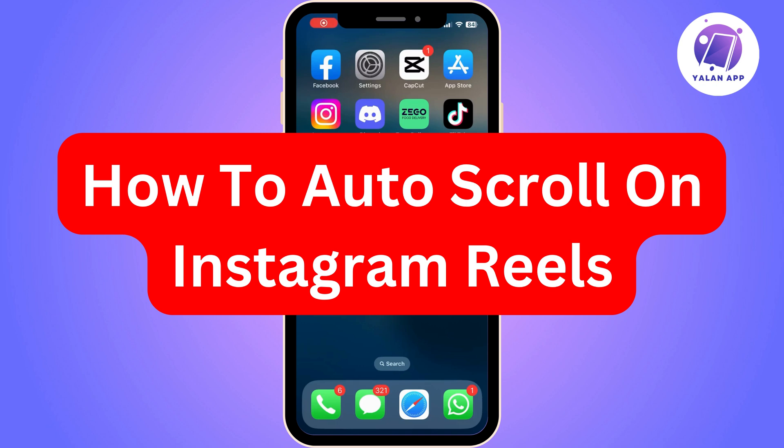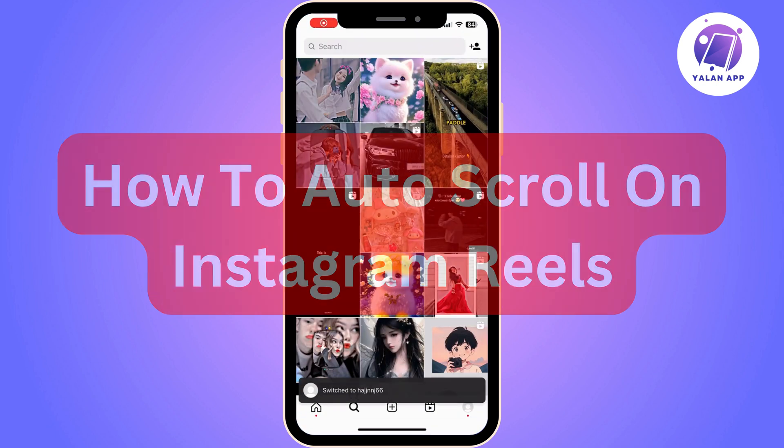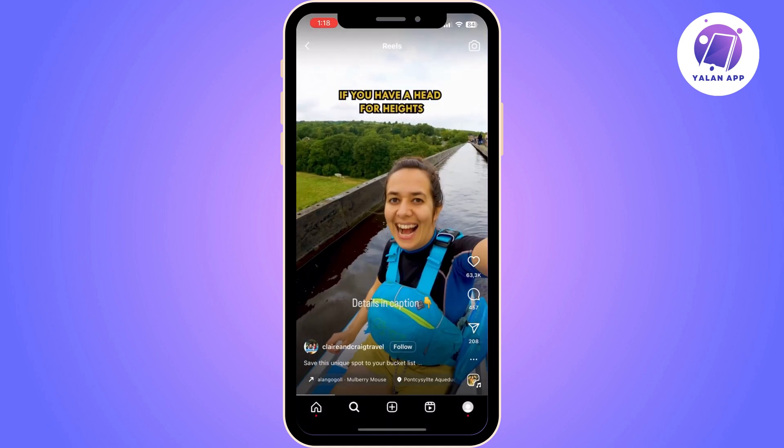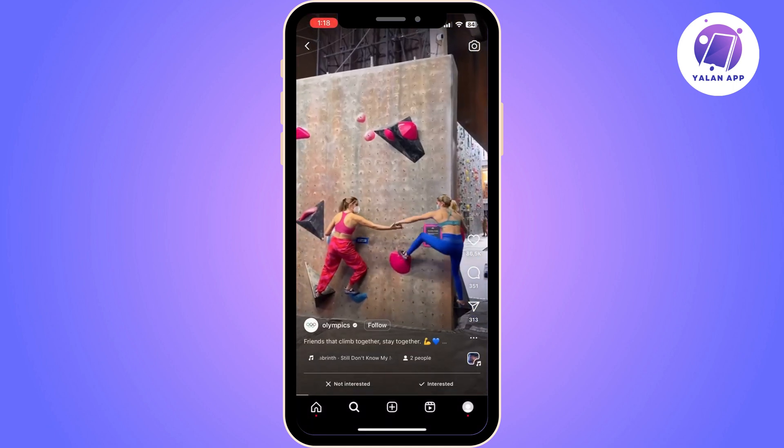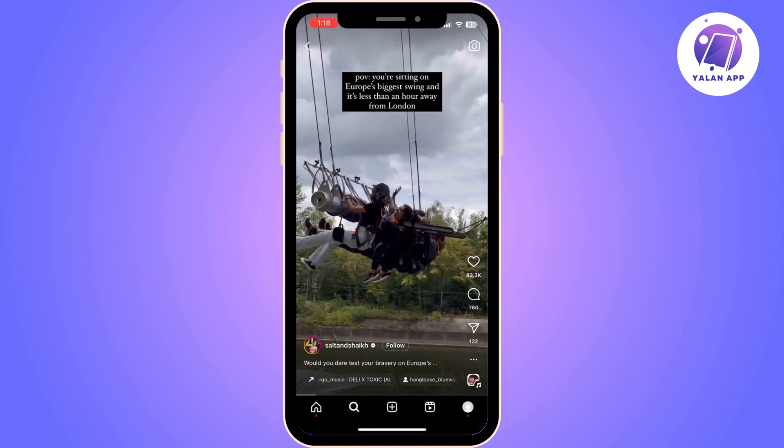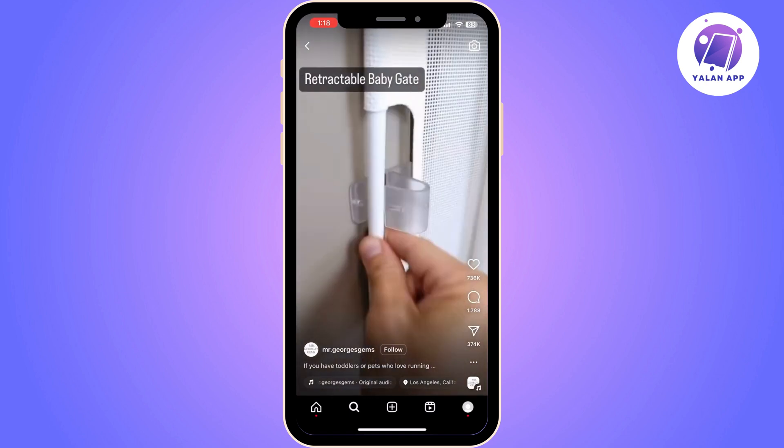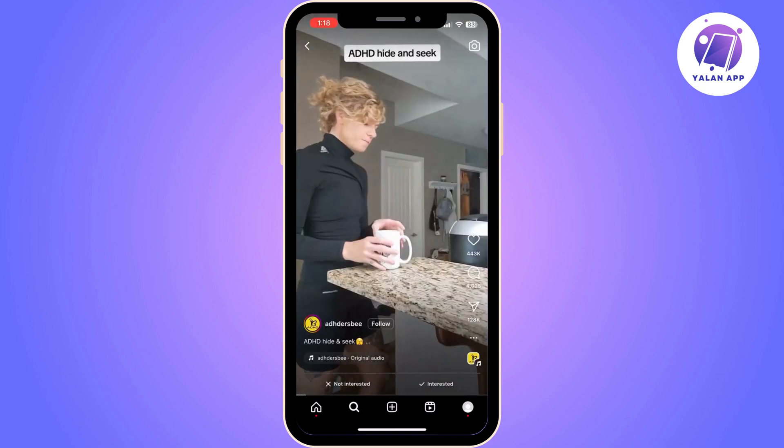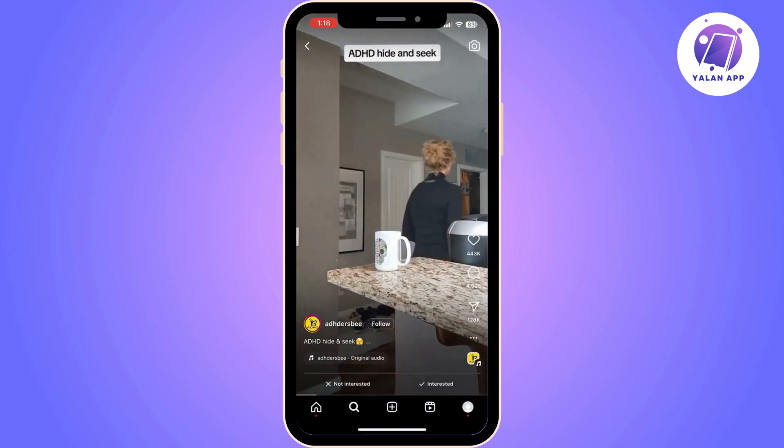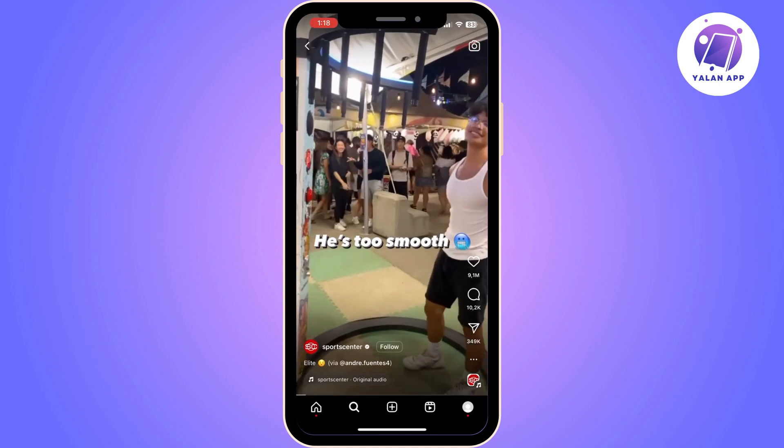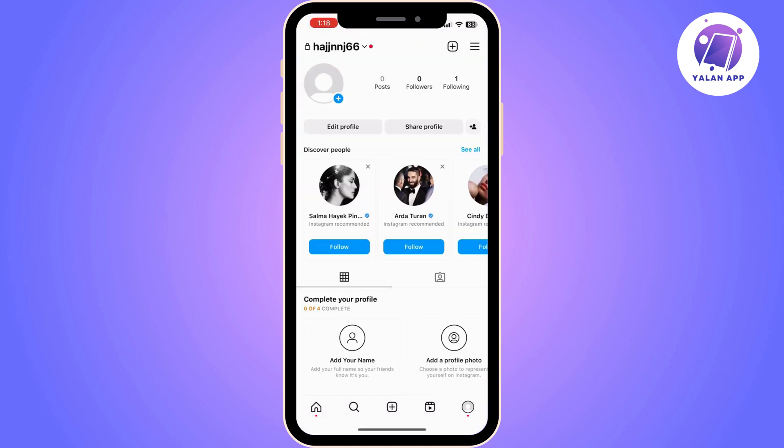Hi there, in this video I'm going to show you how to auto scroll on Instagram Reels. This feature should be available on all Instagram accounts, but a lot of Instagram users are complaining about not having it.